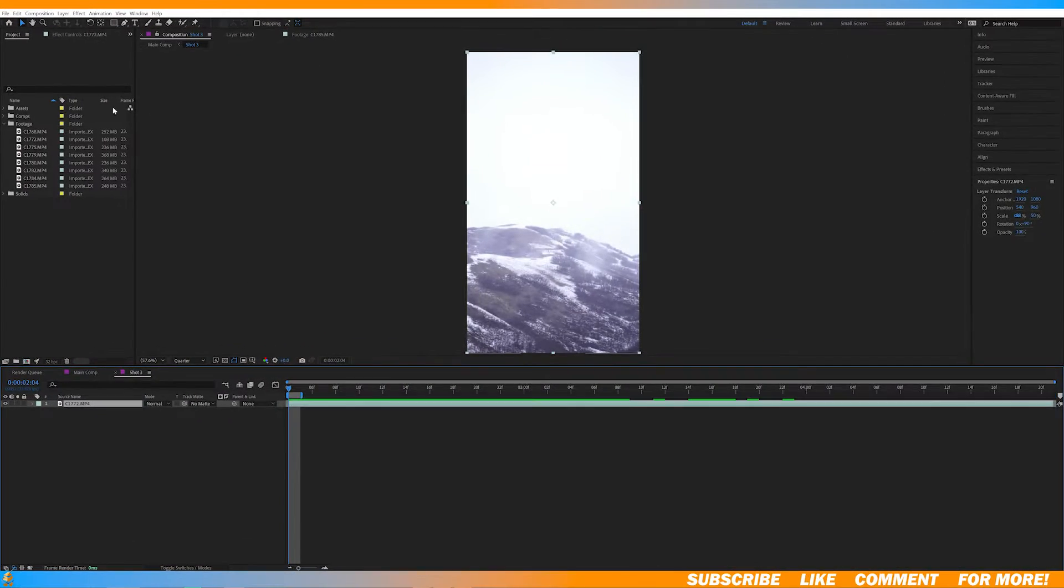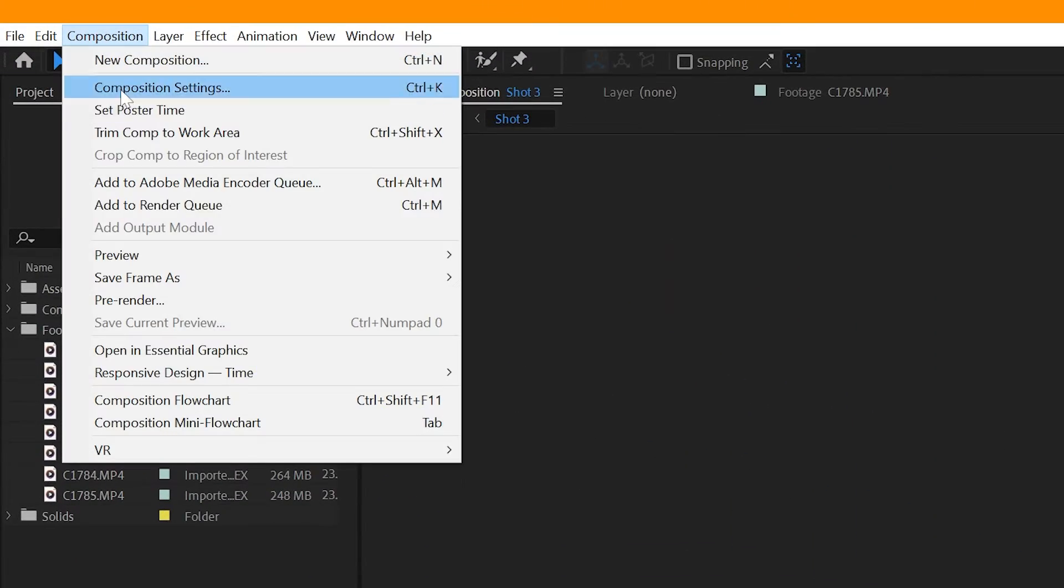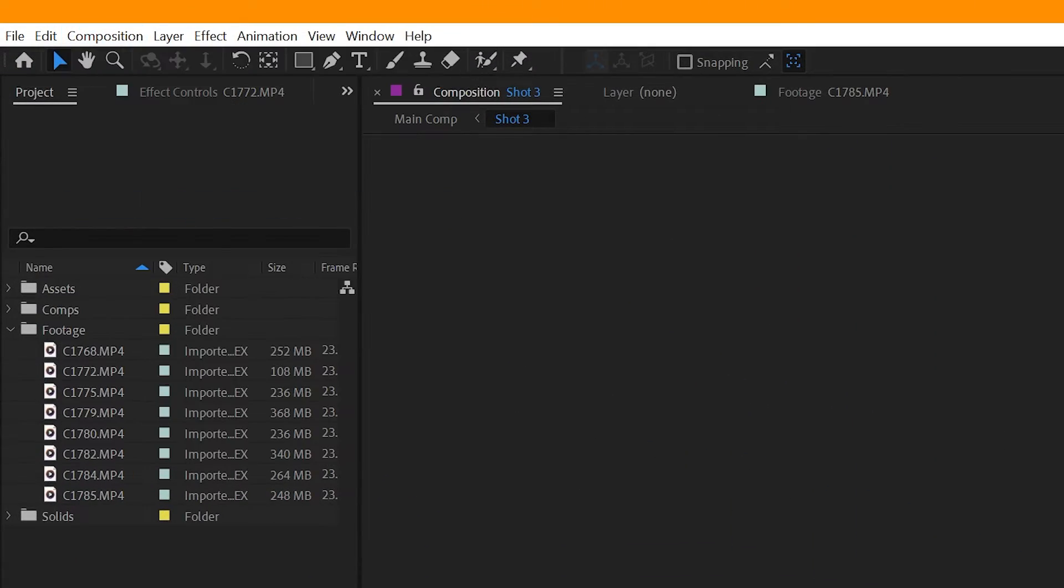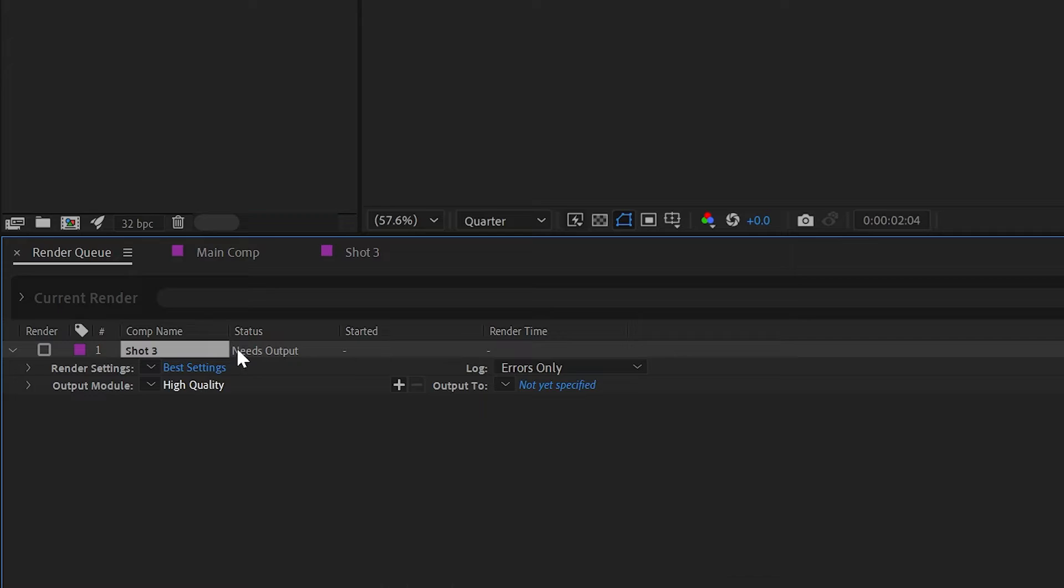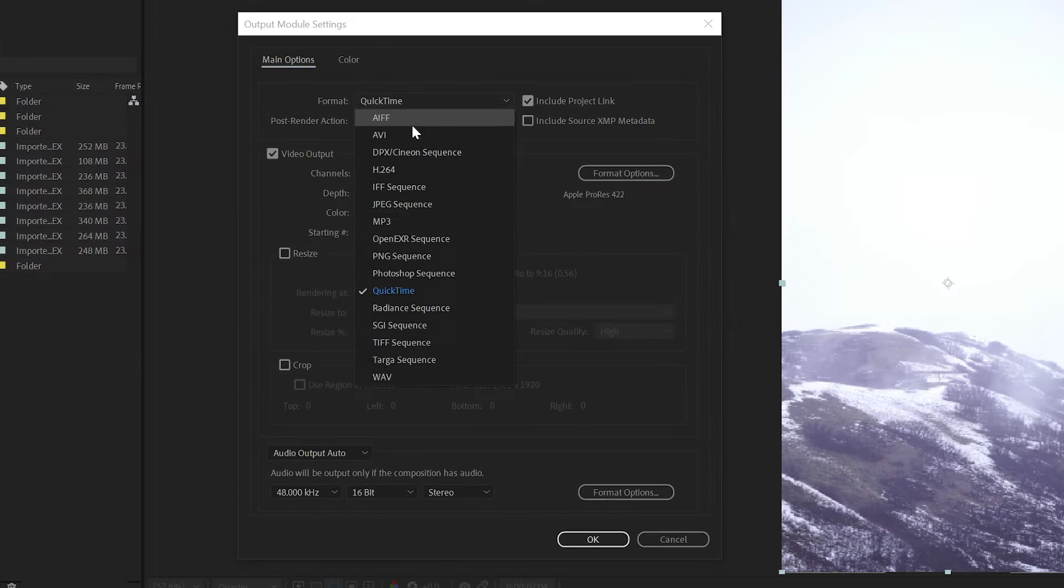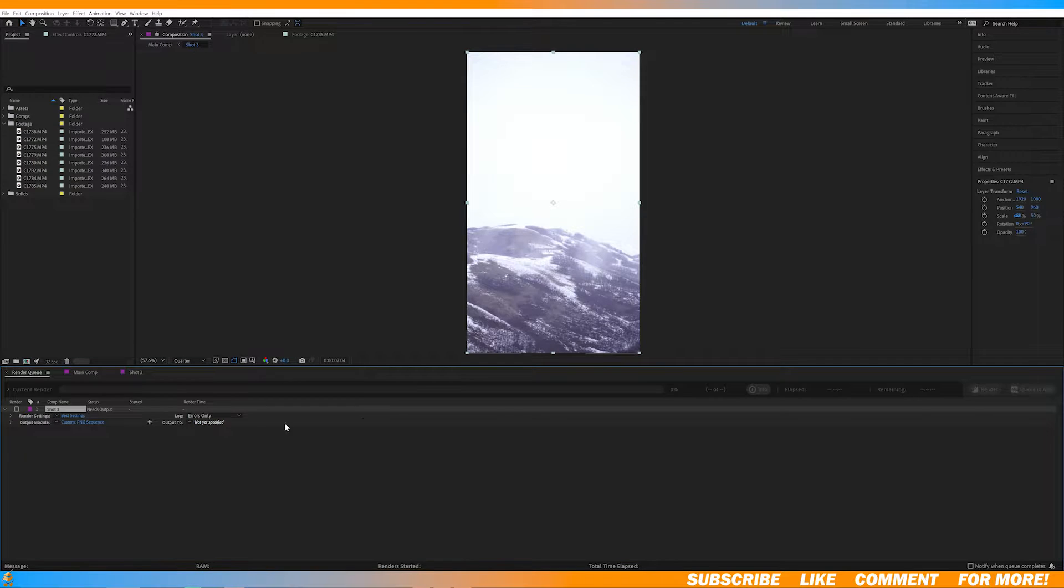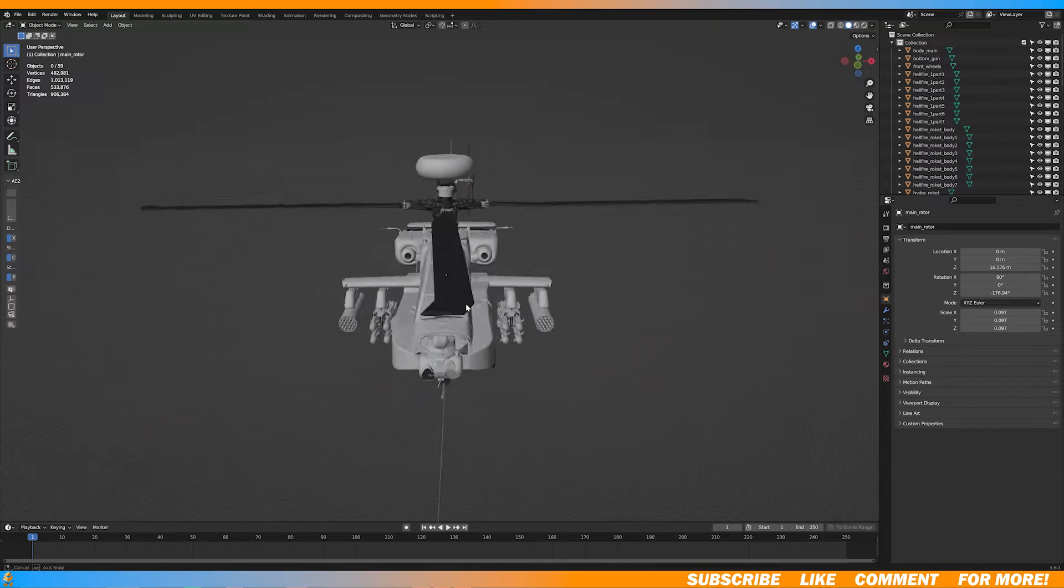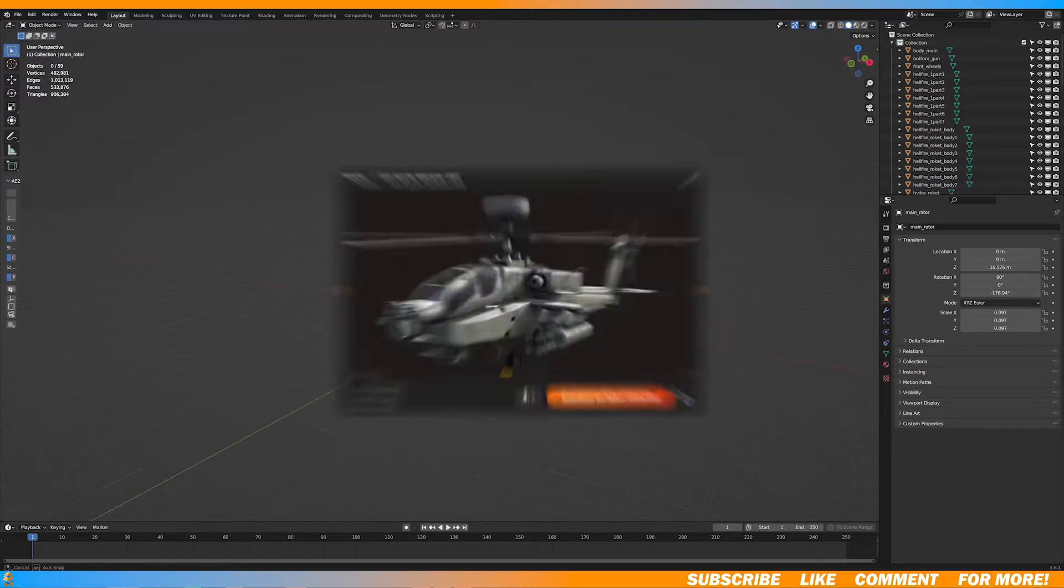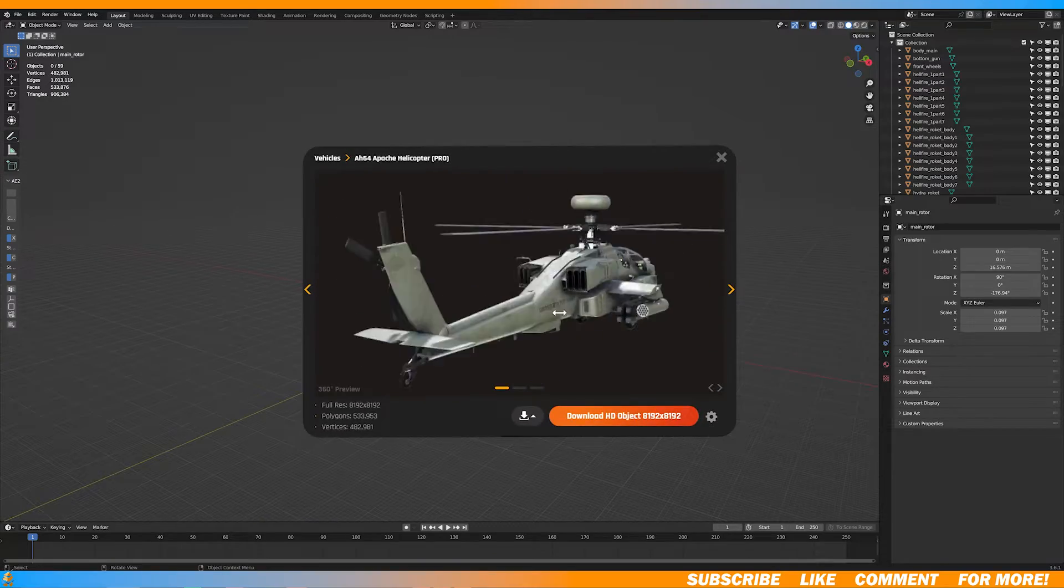First thing I did was render out the first frame of my shot as a PNG. Now you want to open Blender. I got this helicopter model from Production Crate. I'll also leave a link in the description.